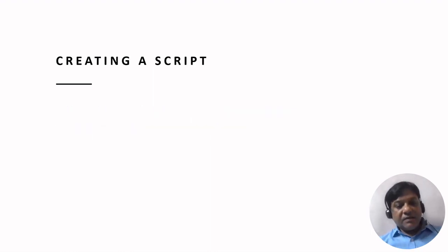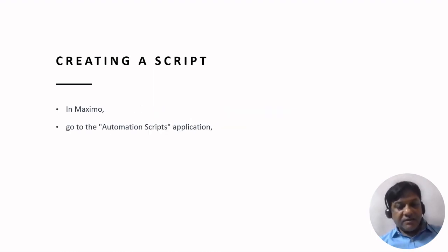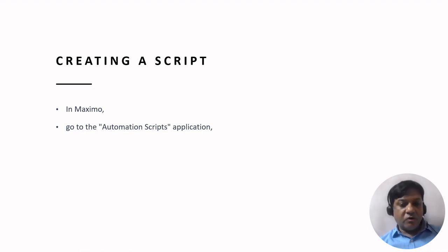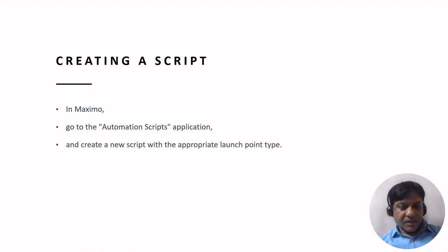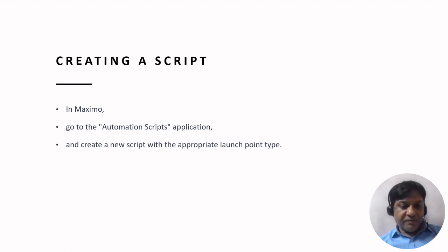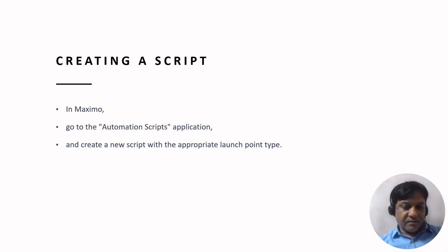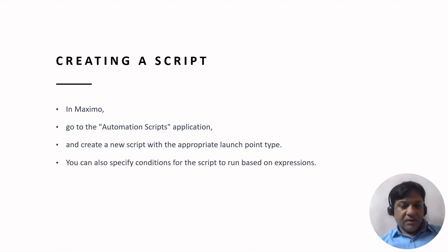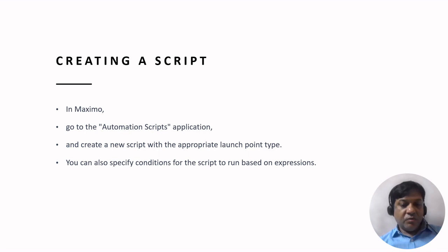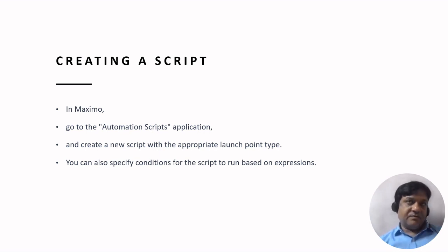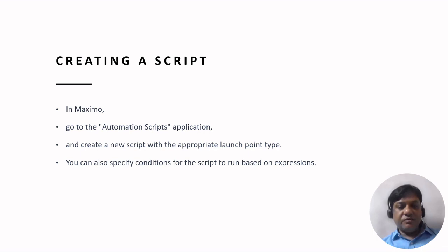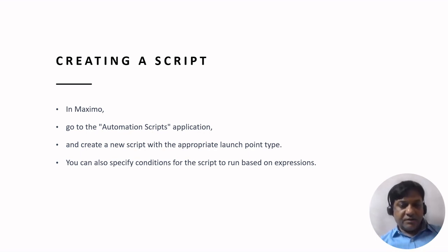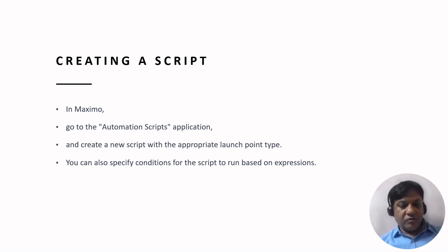Creating a script. In Maximo you have to go to Automation Scripts Application. Then you create a new script with the appropriate launch point type that we discussed earlier. And then you can specify the conditions for the script to run based on the expressions.